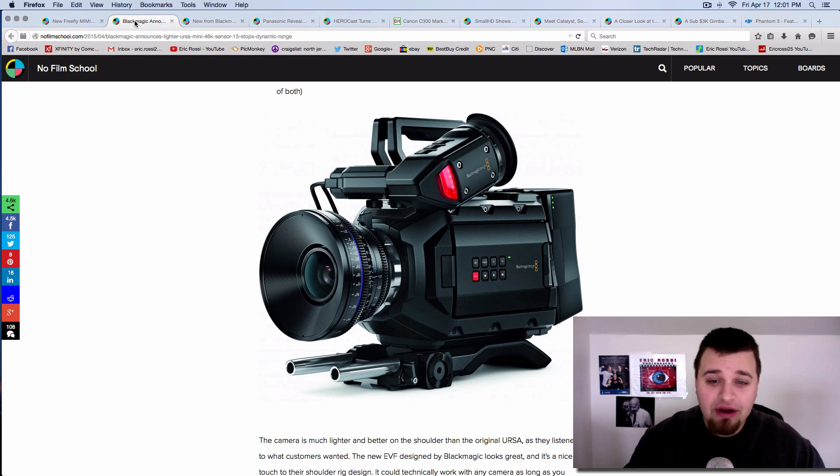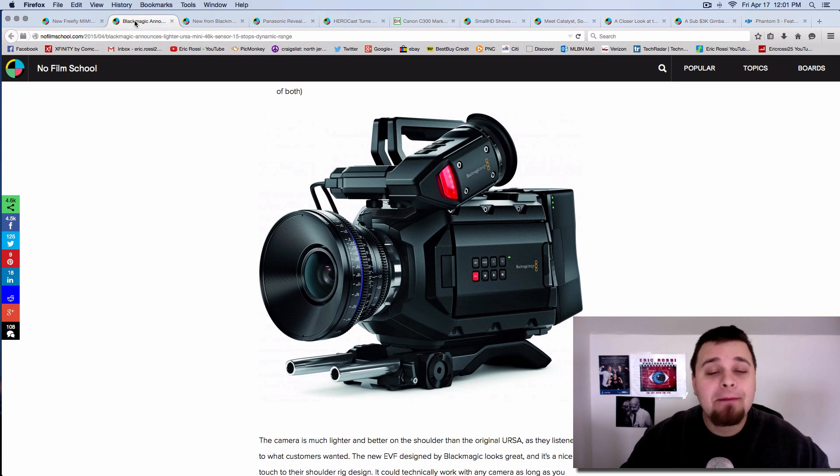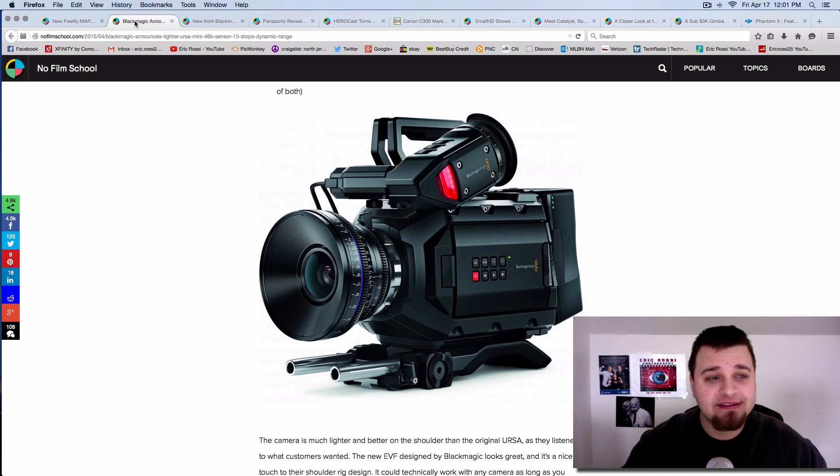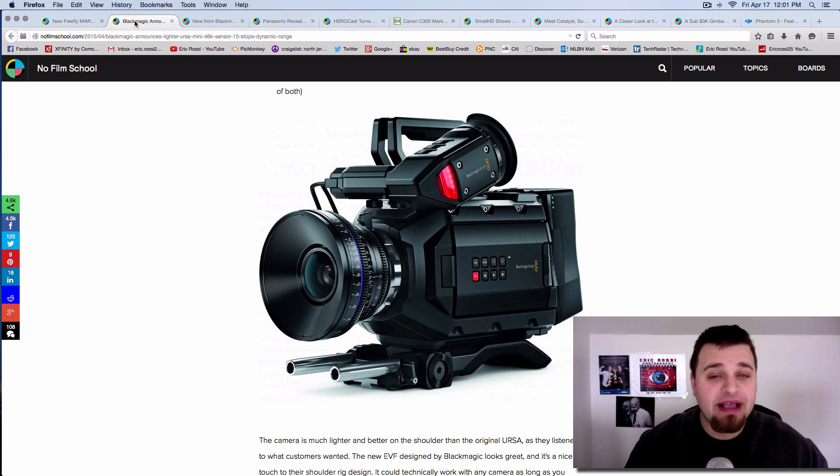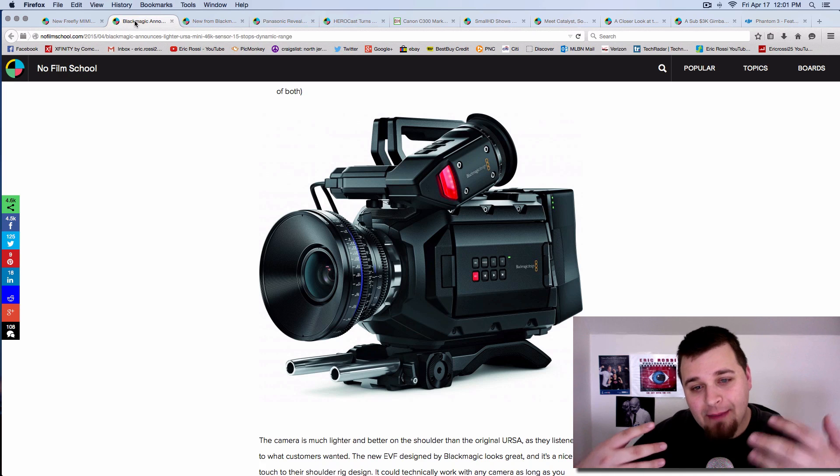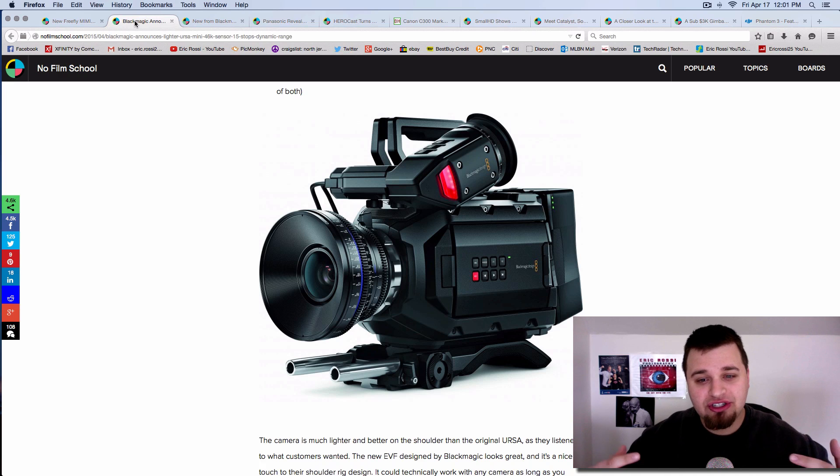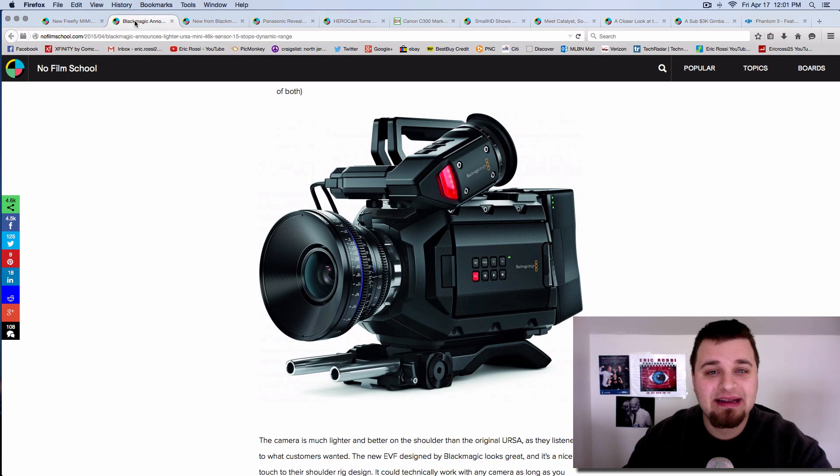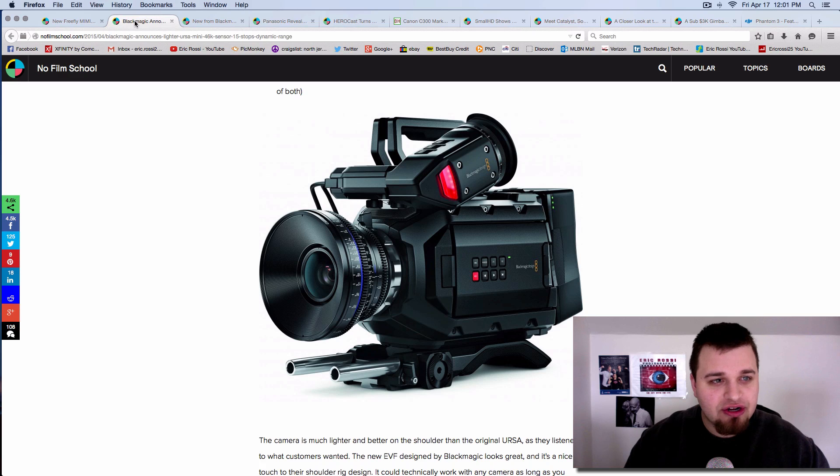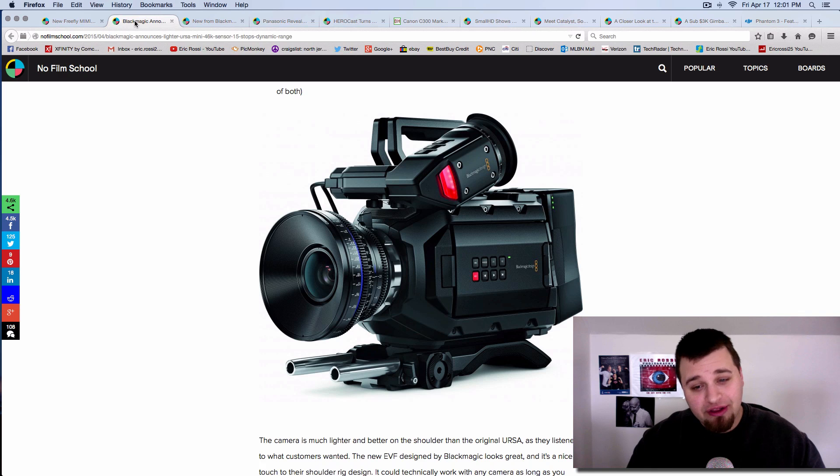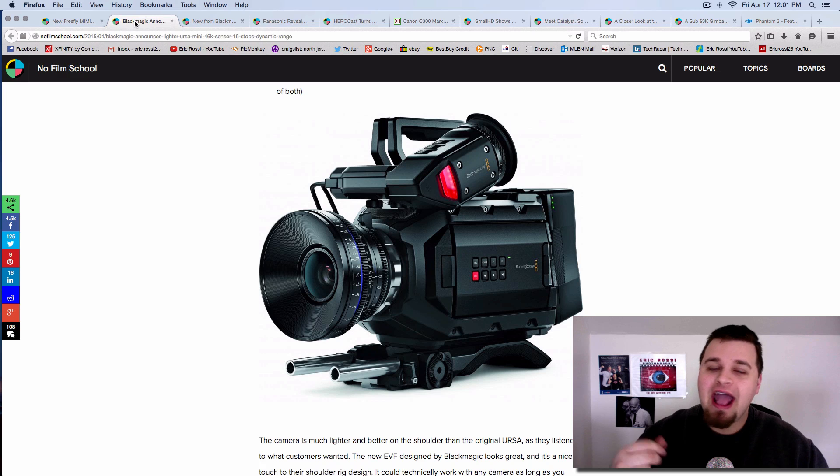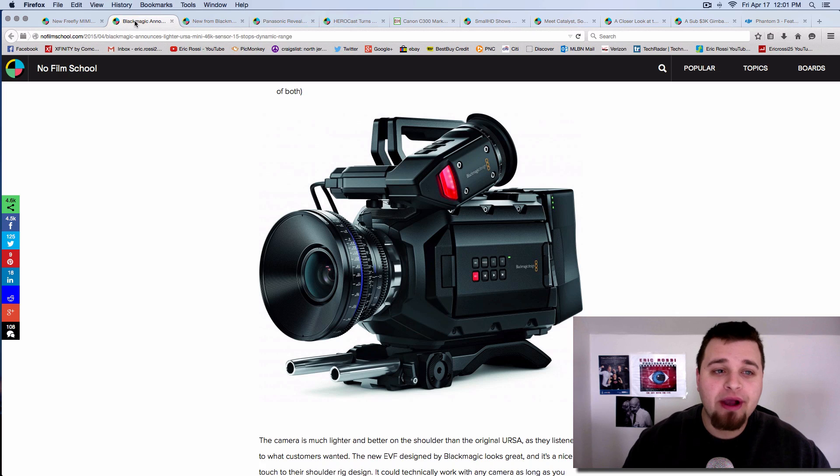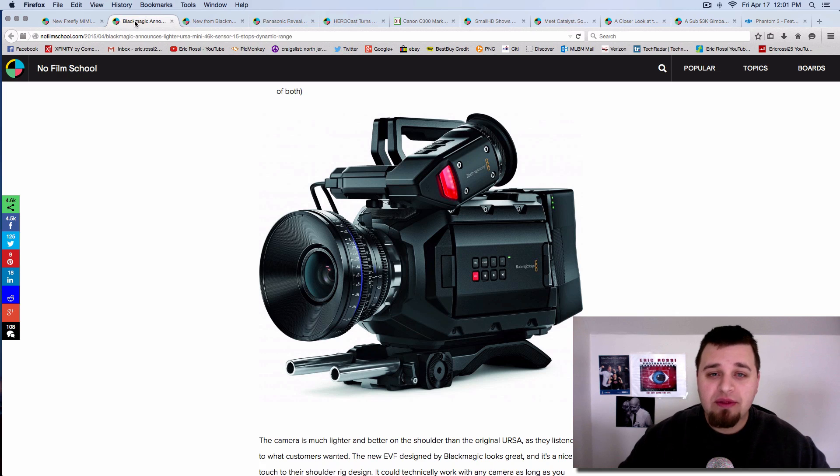One of the biggest winners I think is Blackmagic. They have announced several new things. They are really trying, ever since their cinema camera, to come out more. It wasn't just a back-end design of things. They're really trying to target more of the industry at a lighter and less expensive price compared to some others.